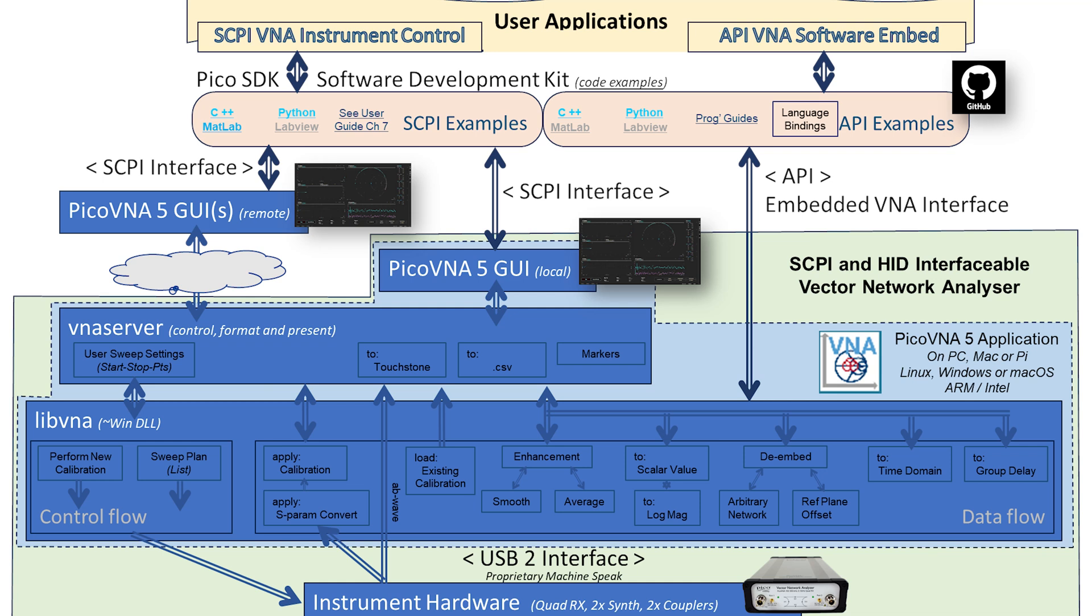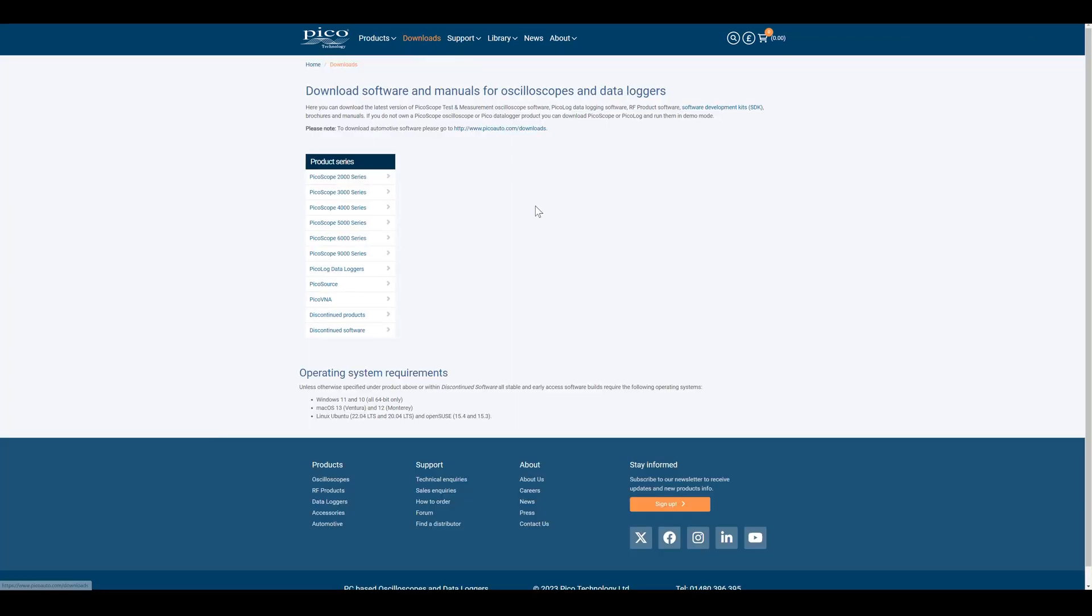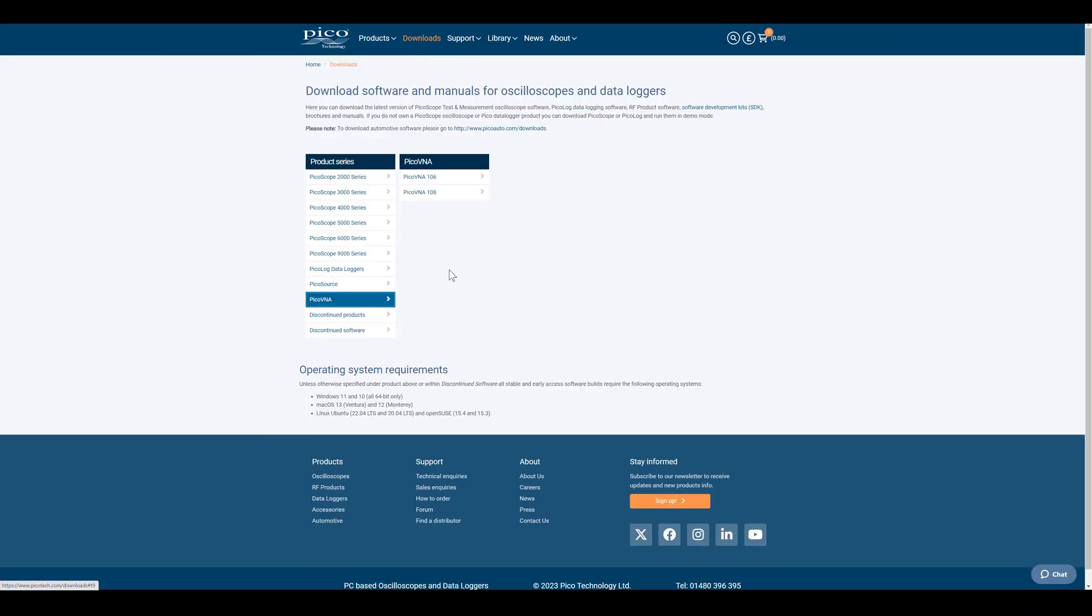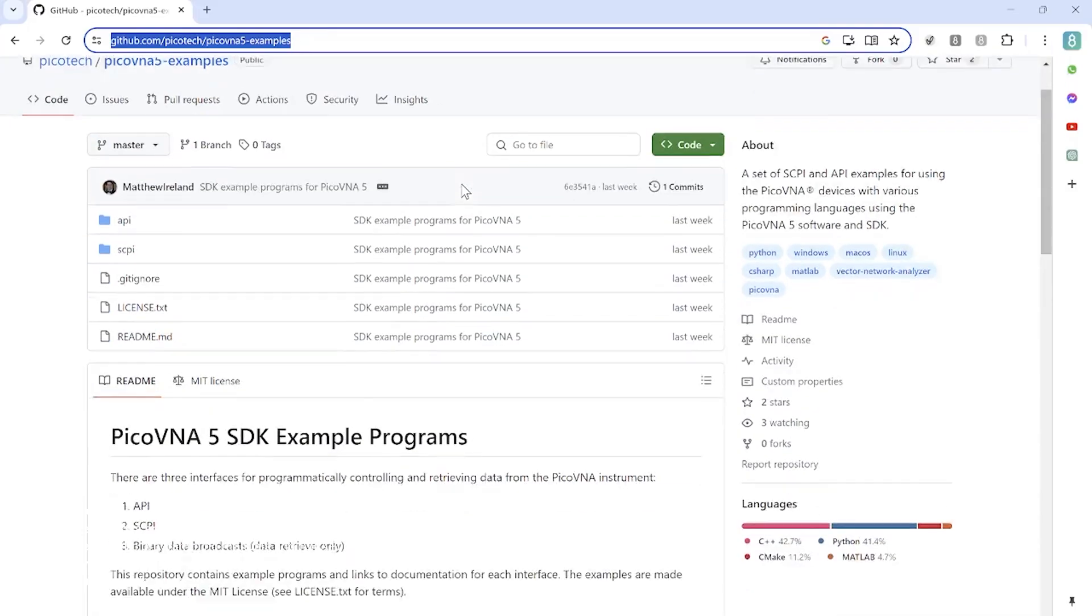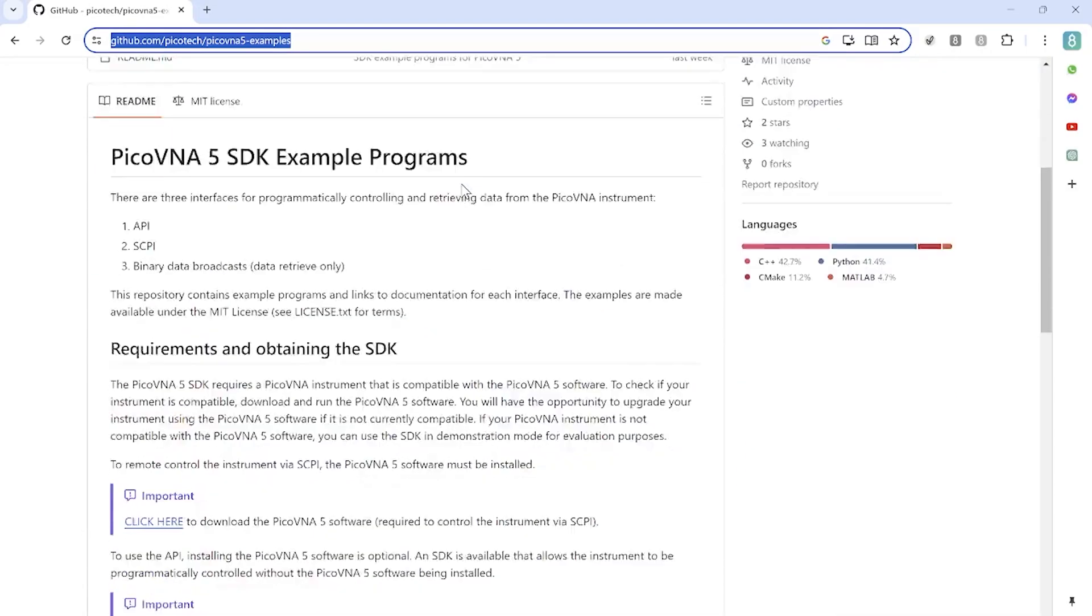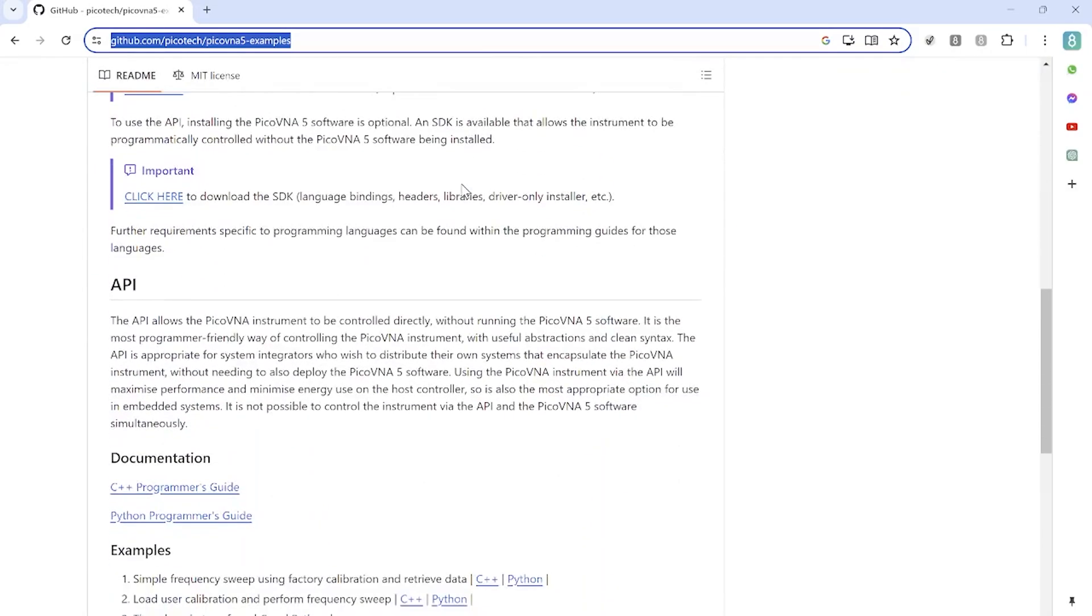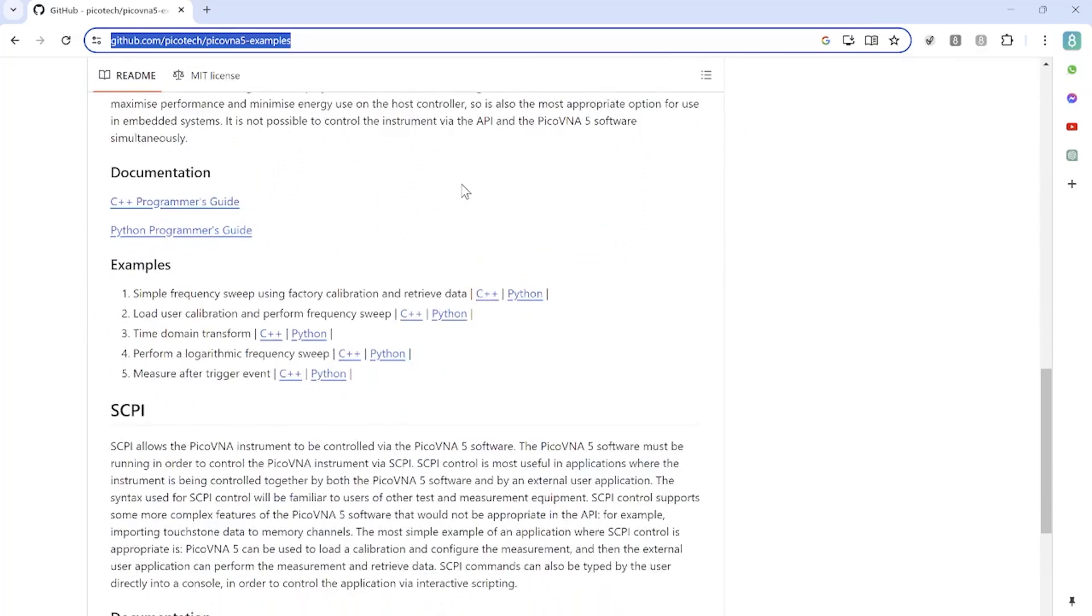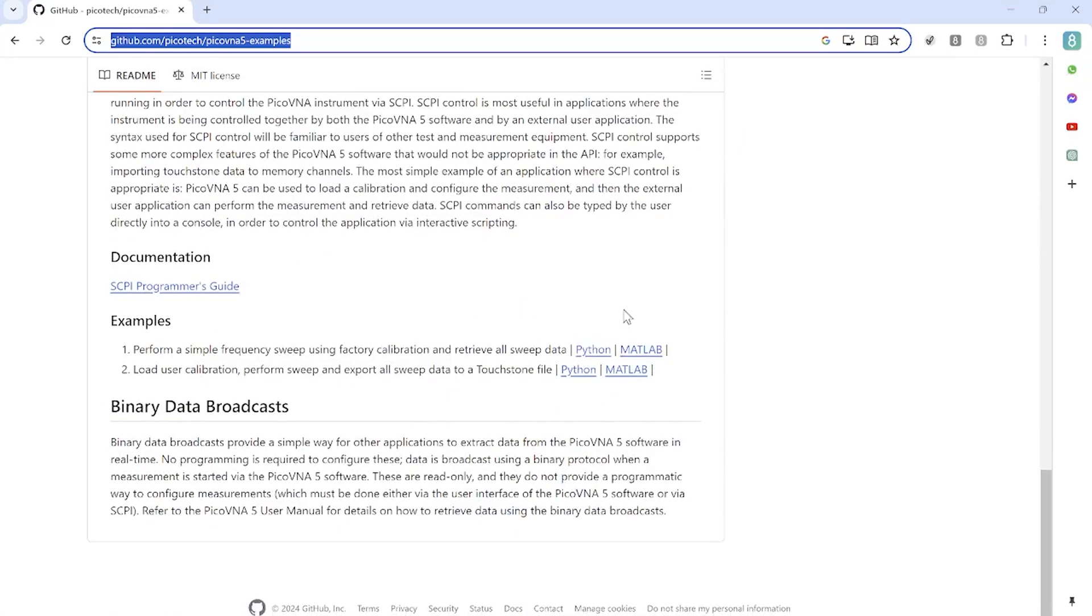Now, you can obtain our programming API from our software development kit, which is downloadable on the Pico Technology website. And within the software development kit, we have a lot of programming language bindings. We have bindings for Python, MATLAB, C++, and we're constantly growing the number of languages that we have bindings available for as we're growing our really active community of users around the SDK and API.